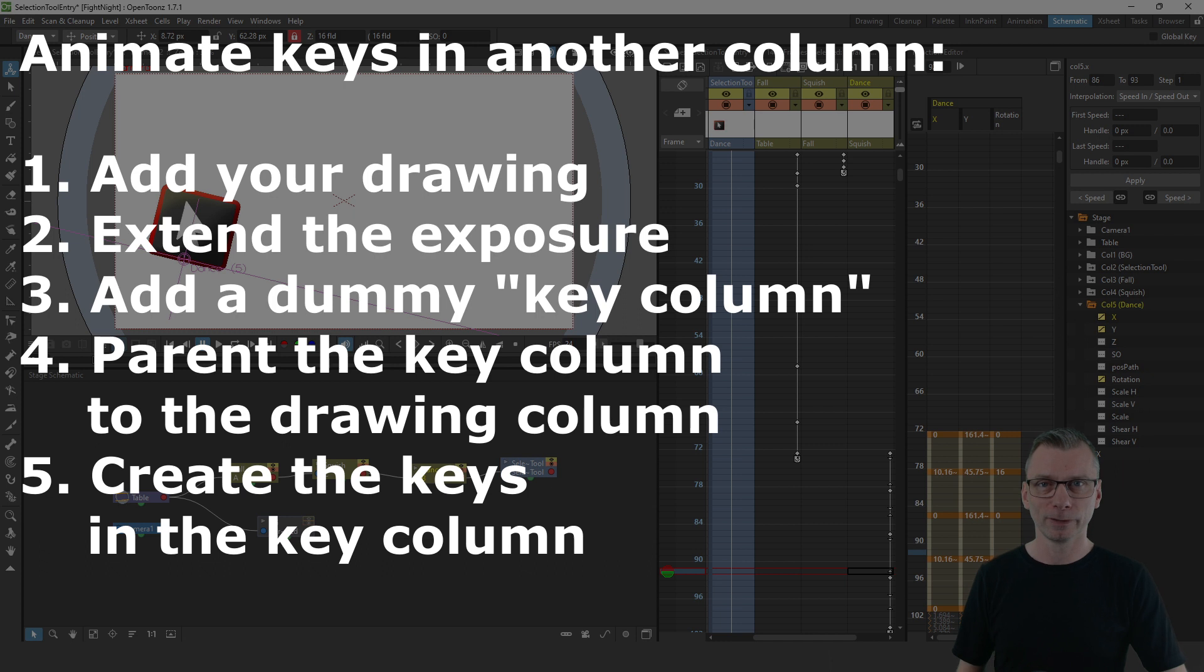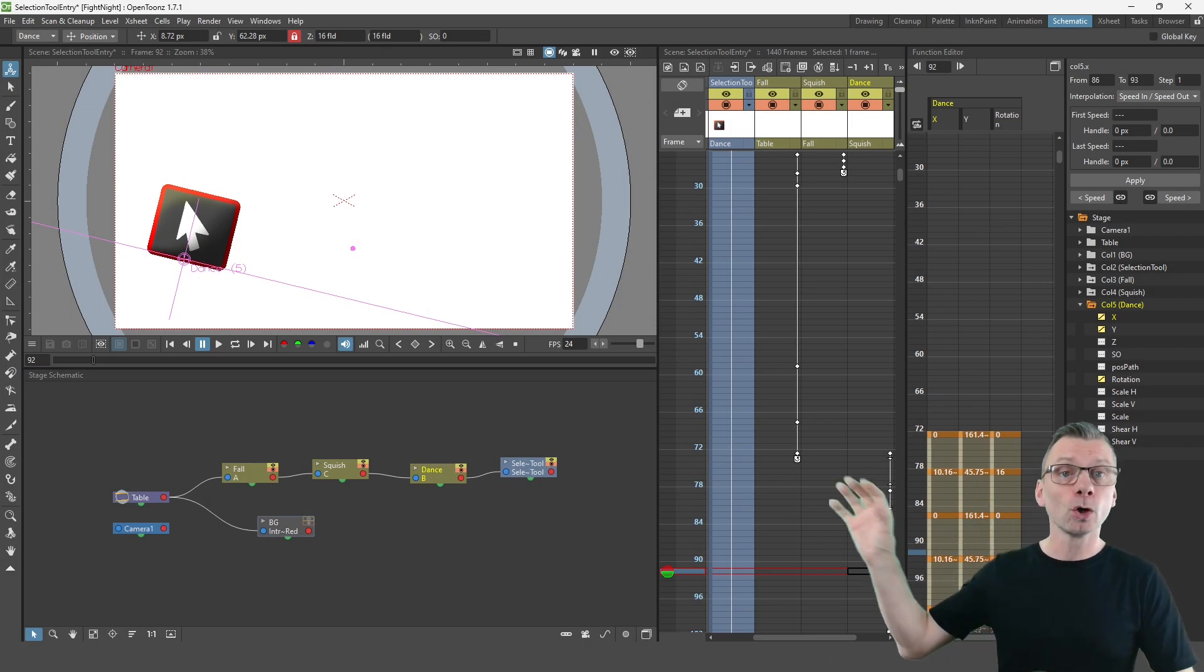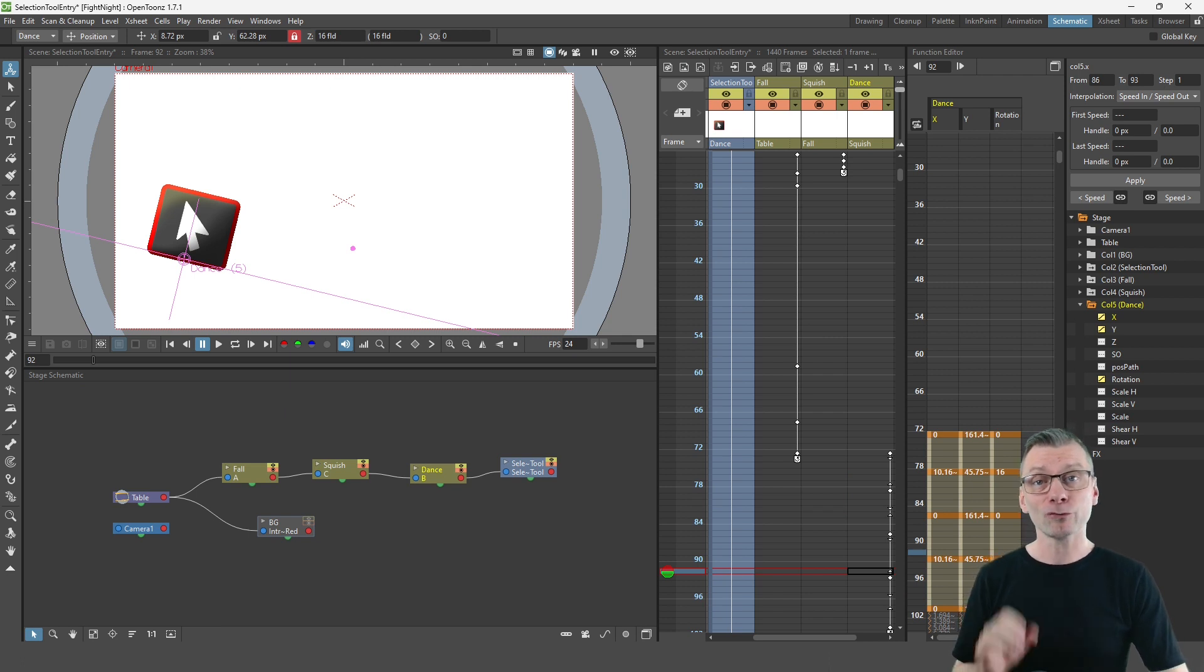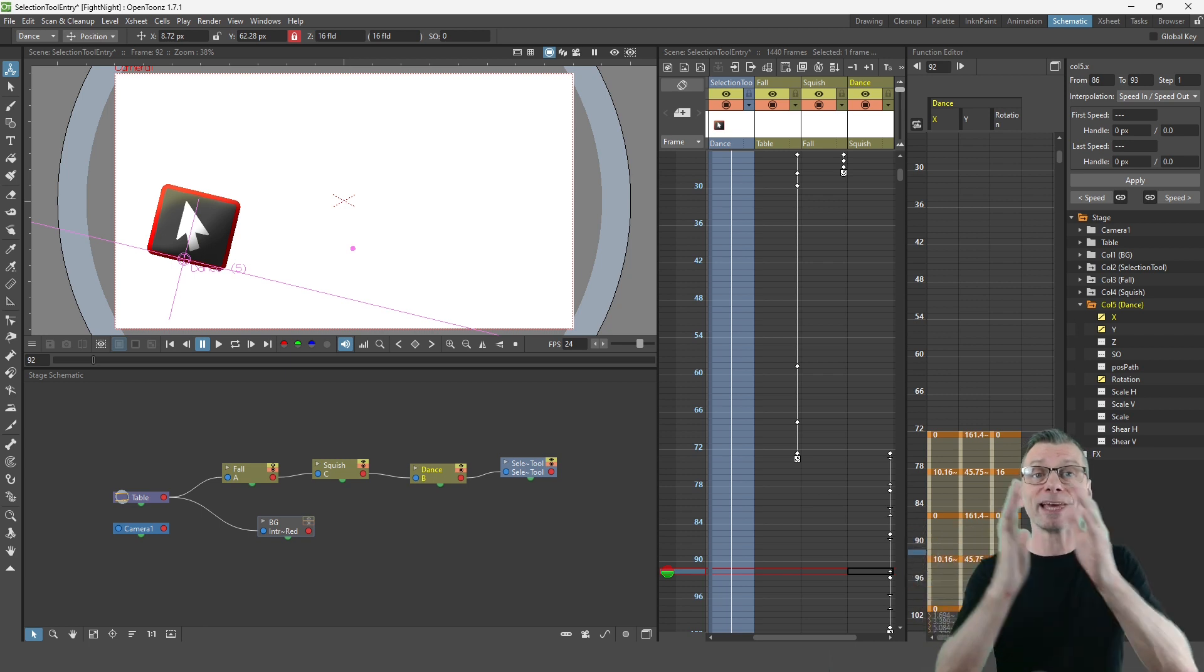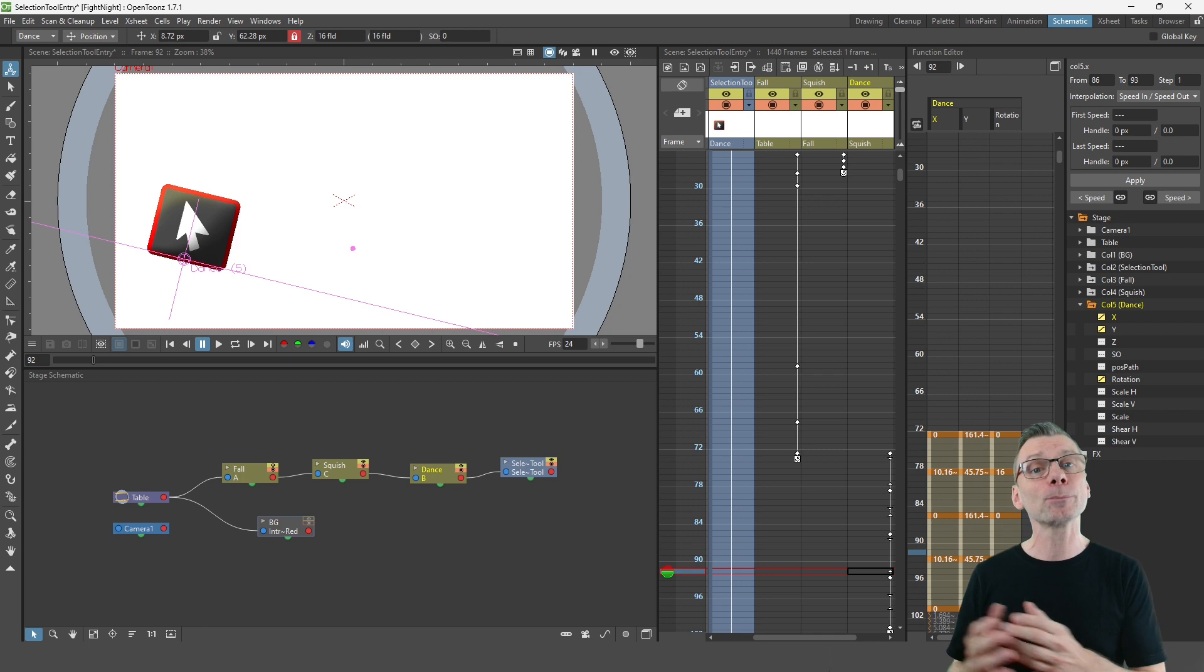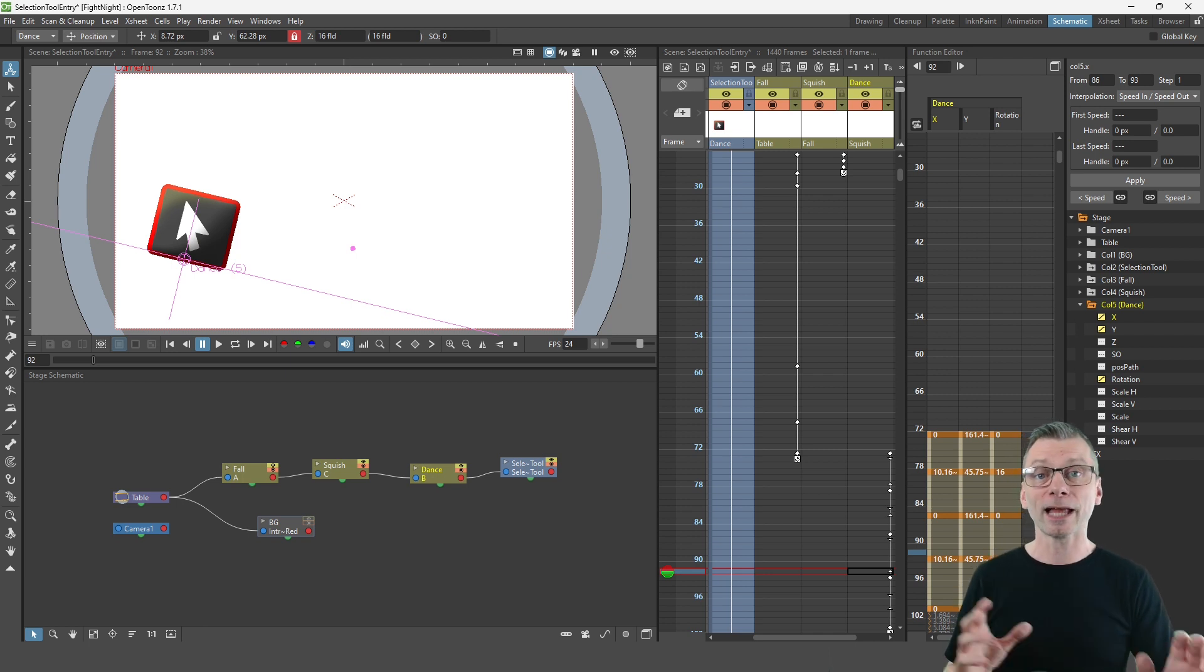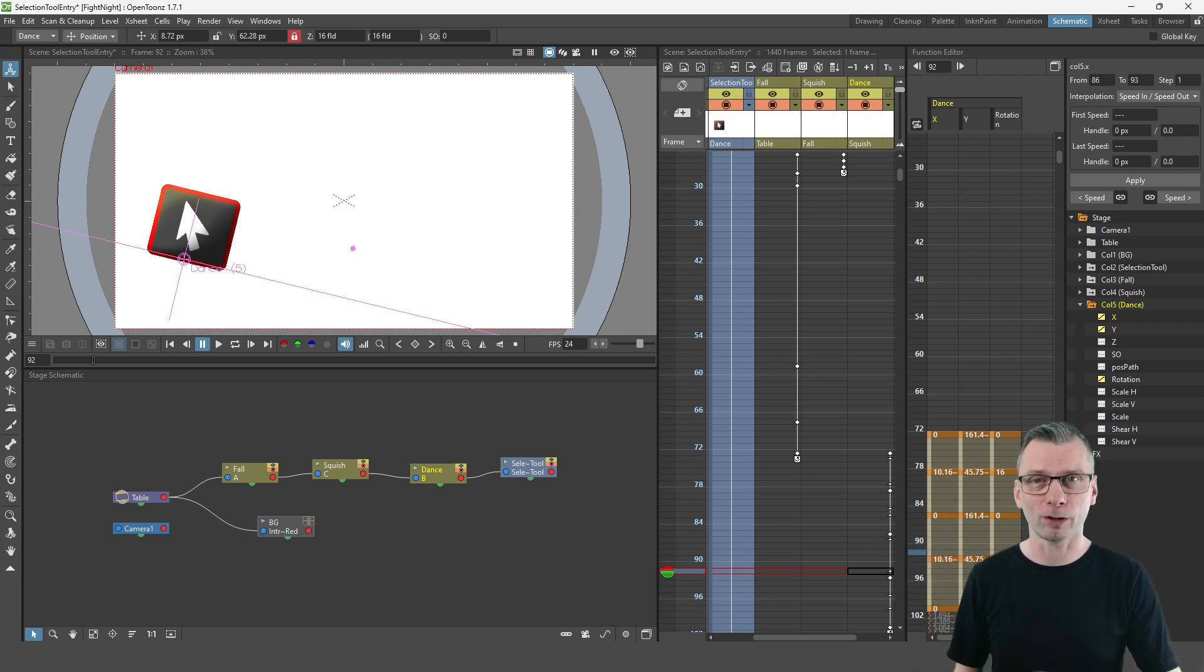parent that animation key column to the drawing column and then create the keys while in the animation key column, and you can do this as many times as you like. And as you can see I've done it here with three animation key columns. And it really does help to separate your movements like this, having different movements in different columns, because it means you can adjust the timing independently of any other movements. And like I have with this loop, you can apply a repeating cycle to just one of the columns.